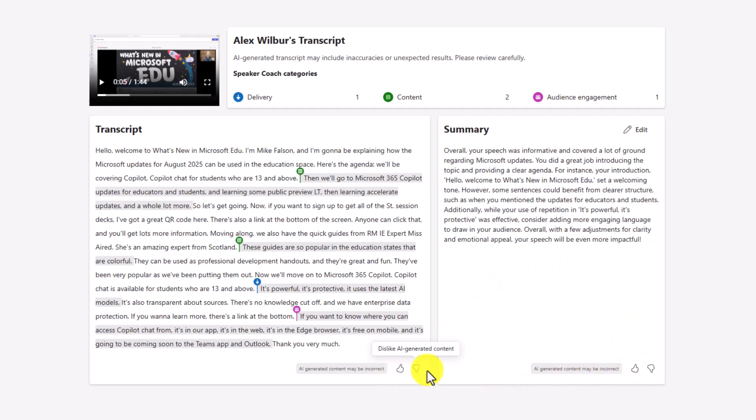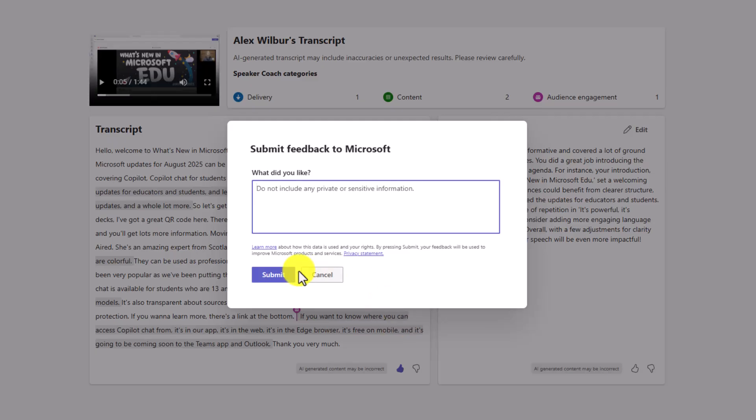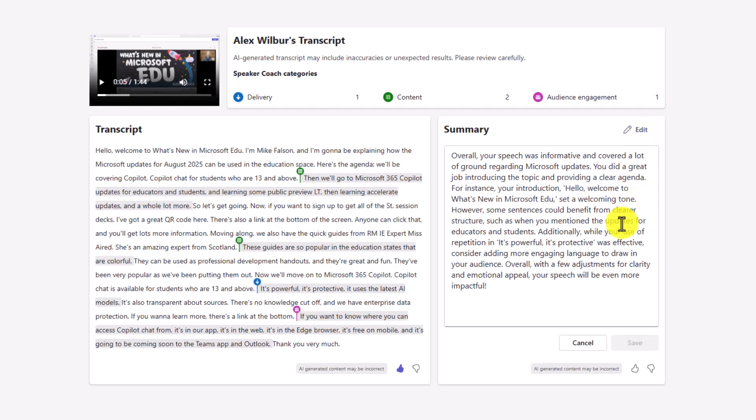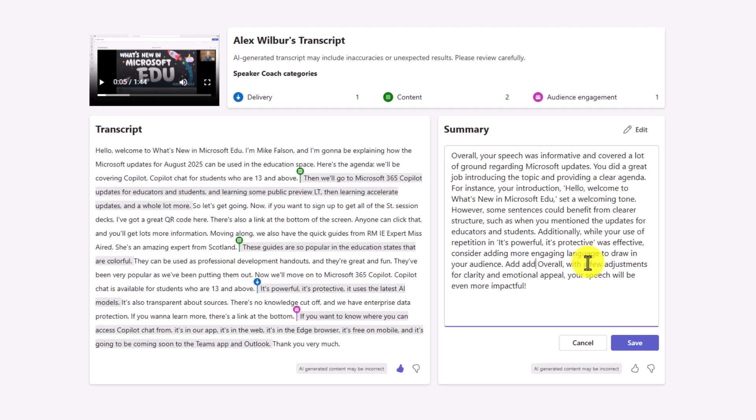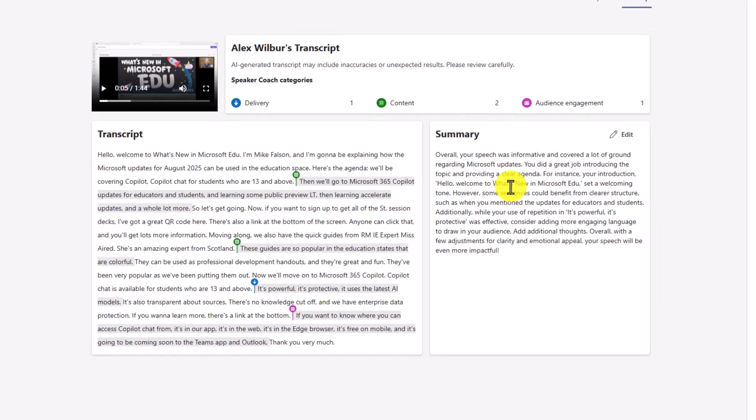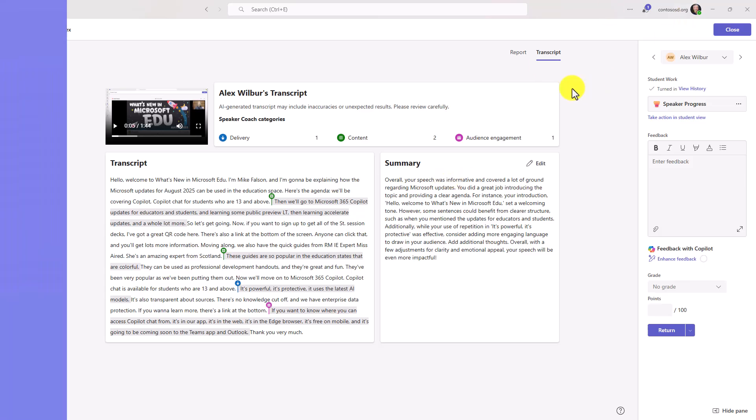And if I want to edit anything, right? If I want to edit the summary, I can go here and I can tweak this. You know, maybe I want to add something else. I could add additional thoughts and hit save. So the educator is control of all this transcript feedback. But this is quite powerful and this can speed up the entire process of giving rich and powerful feedback for these speaker progress assignments.